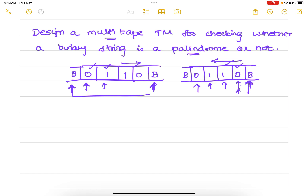So far we have used only a single-tape Turing machine, but here we have two tapes — T1 and T2. For every transition, we have to specify what happens in tape 1 and what happens in tape 2.